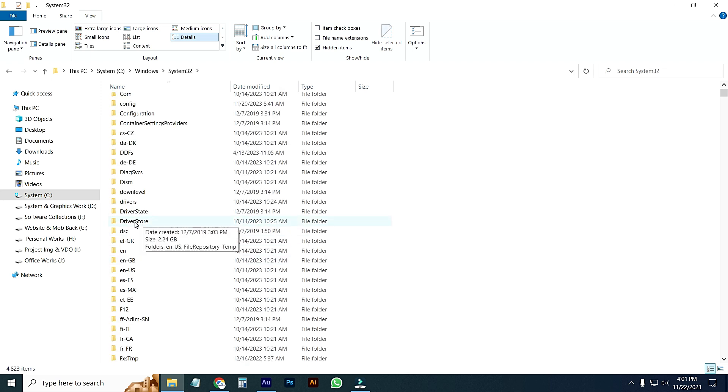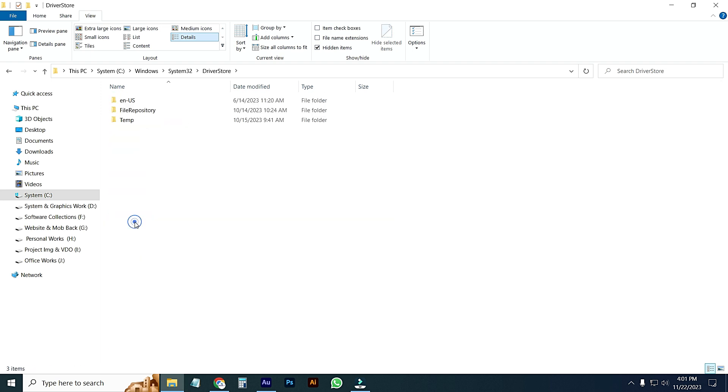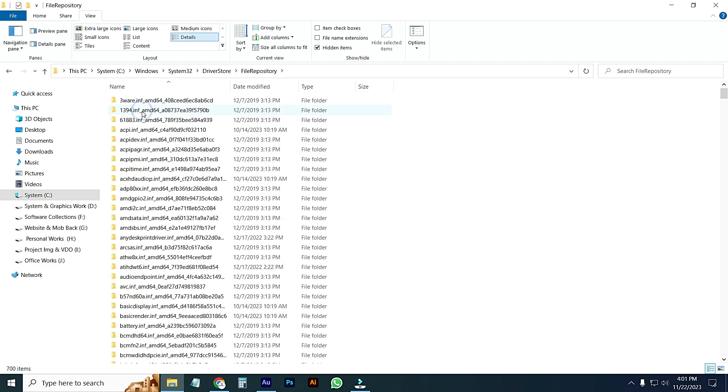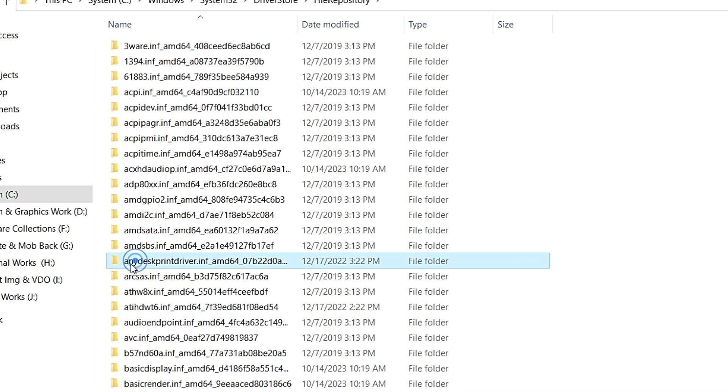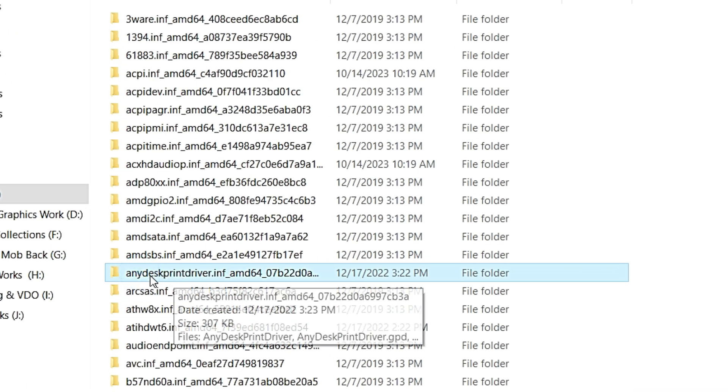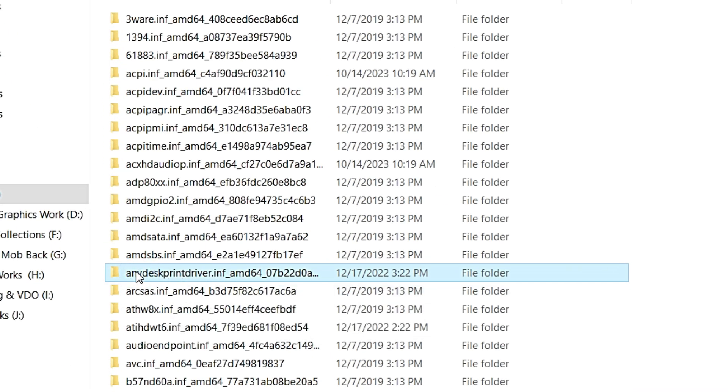Go to DriverStore, after that go to FileRepository. Search AnyDesk folder. Here you can see the AnyDesk printer driver.